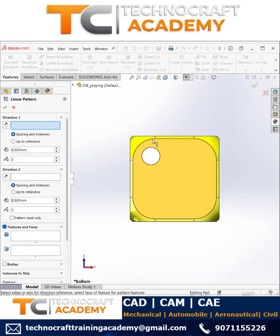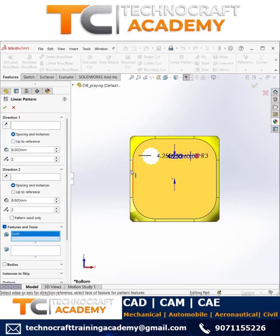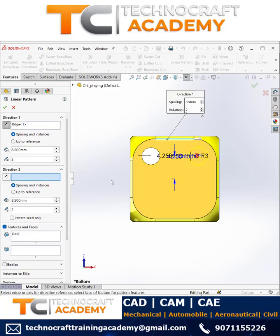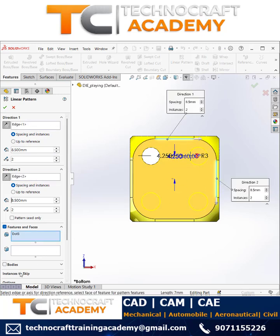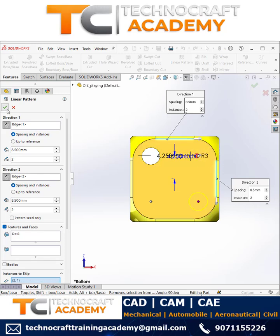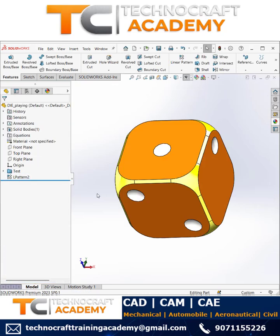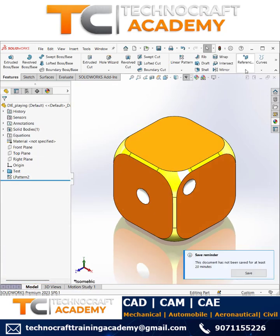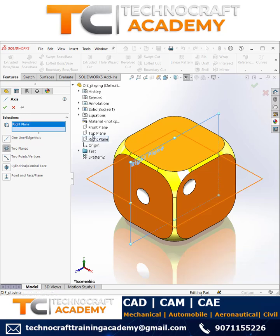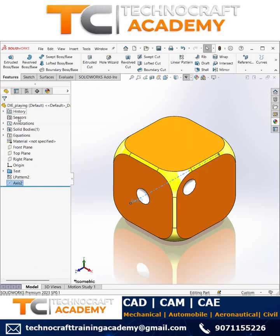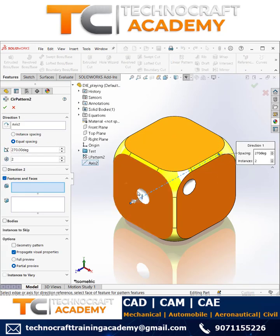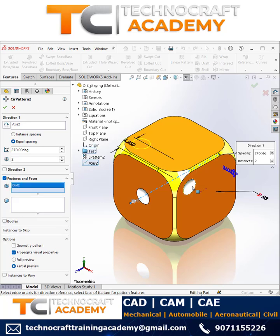We'll take this face as a reference. You can start with the linear pattern — define direction one and direction two, enter the values 8.5 instances, two instances to skip. You can select these two points and you'll have the result. Next, you can create the axis by referring to two planes.